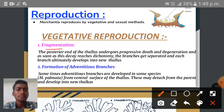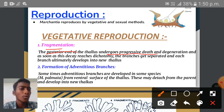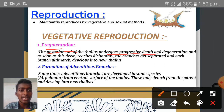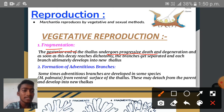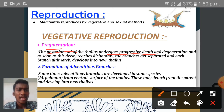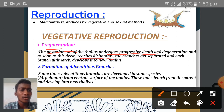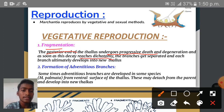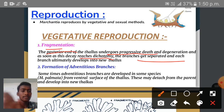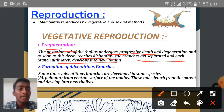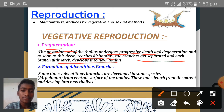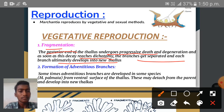The first method of vegetative reproduction is fragmentation. In this fragmentation, the posterior part of the thallus undergoes progressive, step-by-step degeneration — that means death. As soon as this decay reaches a dichotomy — where the branches are divided — they will be separated. Each branch will develop into a new thallus.